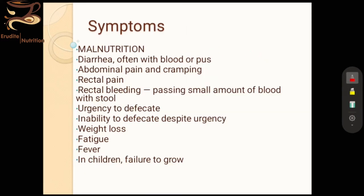Talking about the symptoms of ulcerative colitis, some patients may feel very mild symptoms or might not feel all of them, while some might feel most symptoms in an aggressive form. Symptoms can vary from person to person depending upon the condition. The number one symptom is malnourishment.